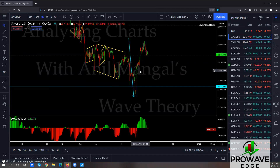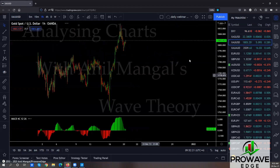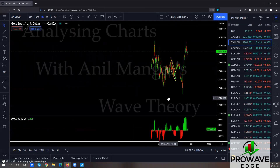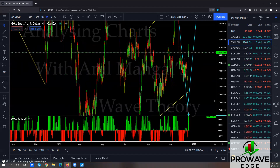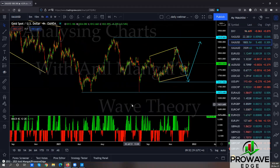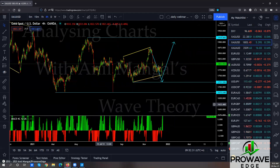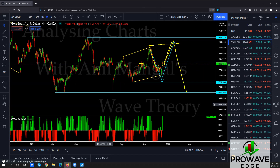Gold — pretty much the same thing. We were looking for a big running flat, and it seems like we've got it. When this happened we were thinking it might come back here to make a running flat and then go back up. It seems like that is happening, and if we get a consolidation here that will confirm the upside — break this top and come right back there, because we'll be looking at these two possibilities still to happen before it goes down.